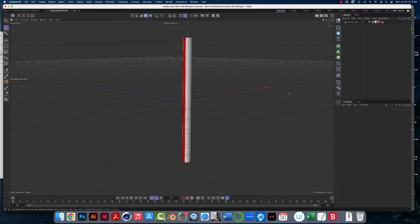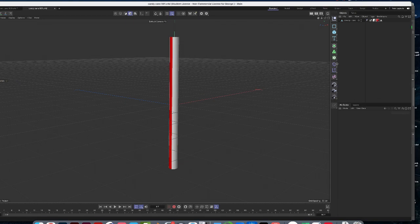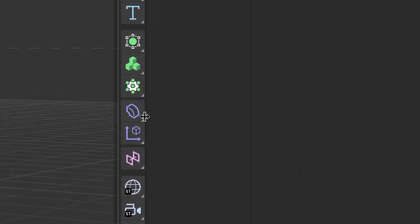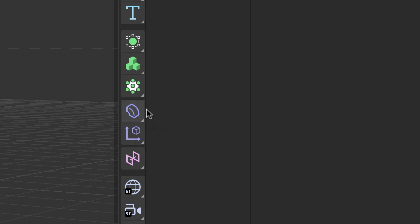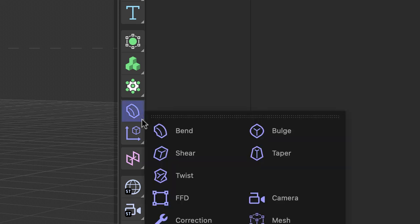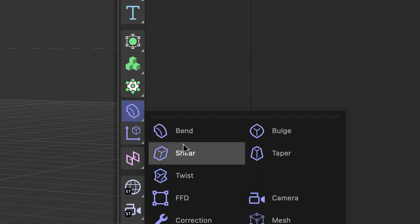All right, now we're going to twist this candy cane. So if you come over to our toolbar, a little more than halfway down is this icon here. It's hard to explain exactly what it looks like, but if you hover over it, it says bend. And these are the deformer objects. So if we click on it, we get all these options.